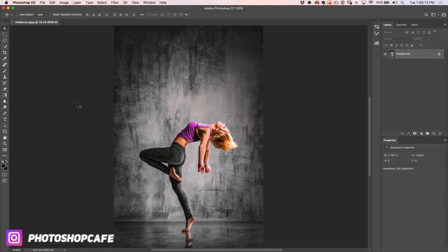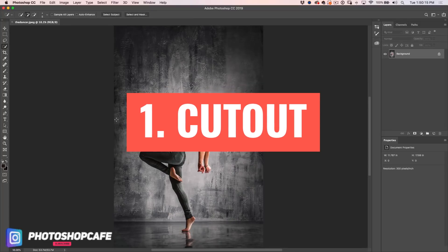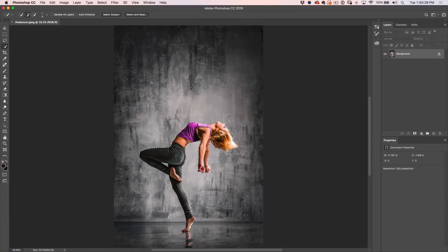So the first thing we want to do is cut out our image. We're going to grab our Quick Select Tool and then choose Select Subject. If you're using an older version of Photoshop, just use the Quick Select Brush.